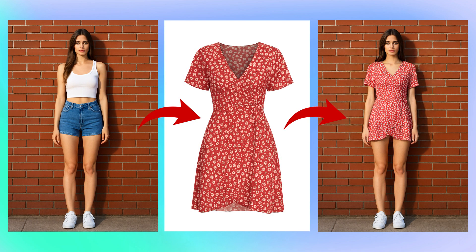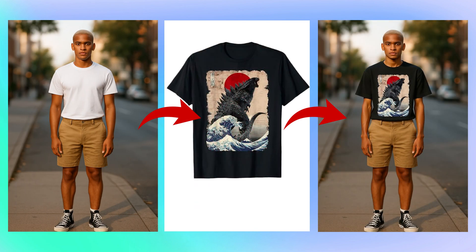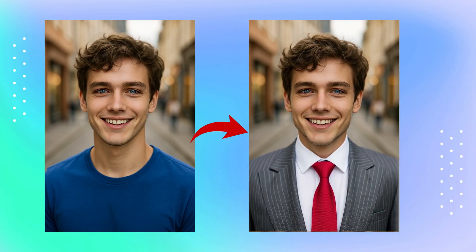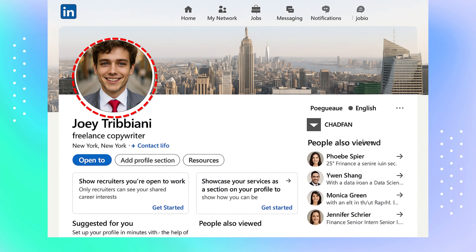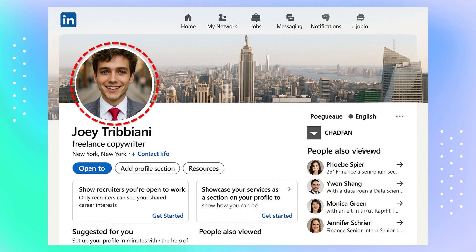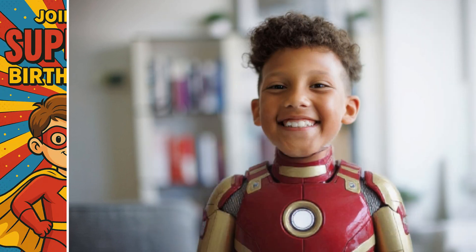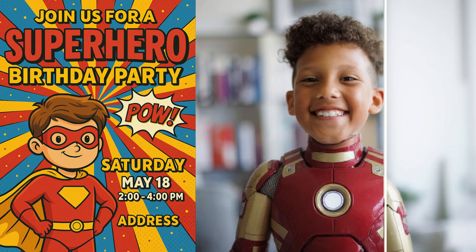Hey everyone! In this video, I'll show you how to use AI to change clothes in any photo, quickly and for free. Whether you're in e-commerce, content creation, design, or anything in between, Pixman's one-click AI outfit changer will seriously blow your mind.